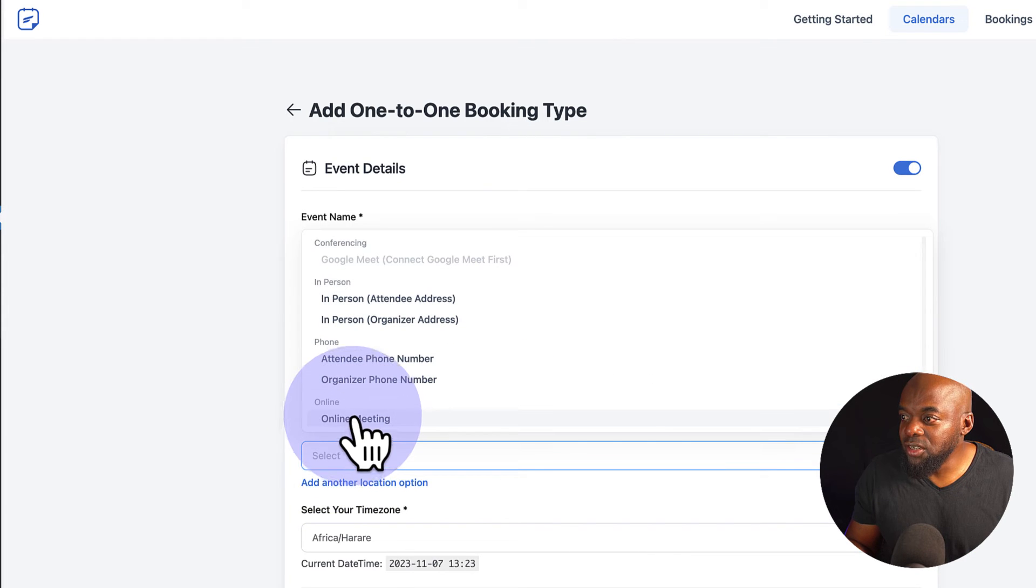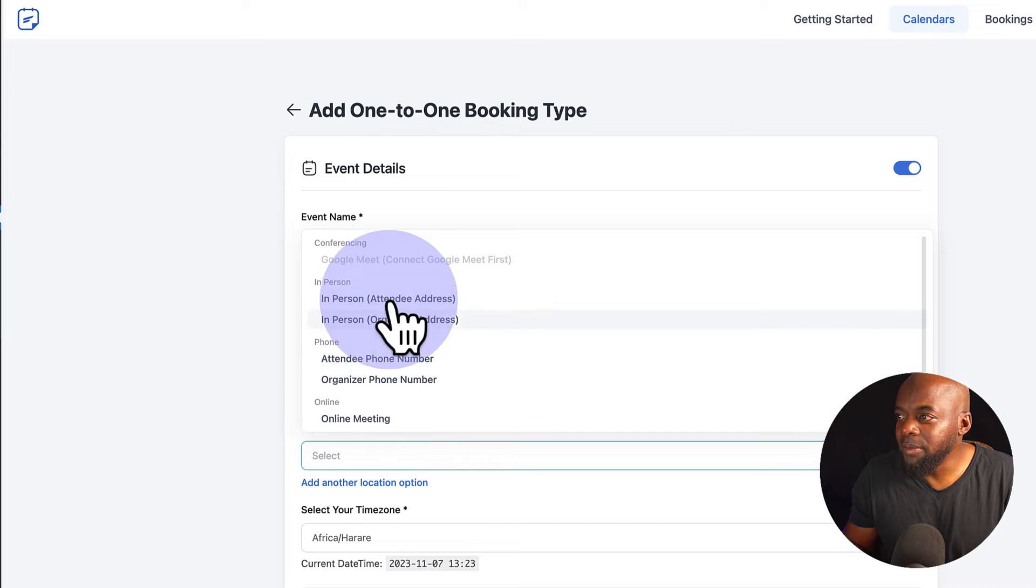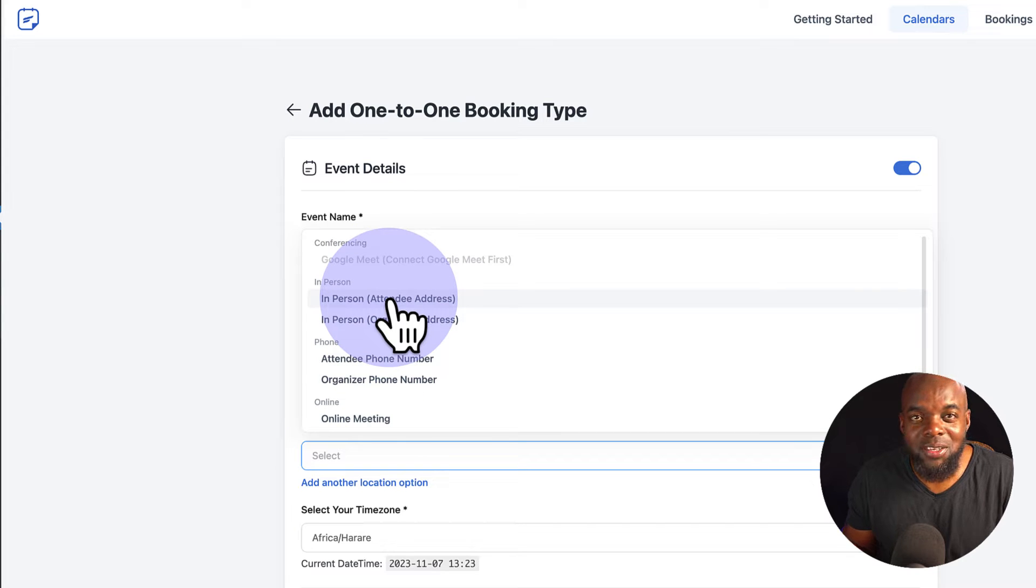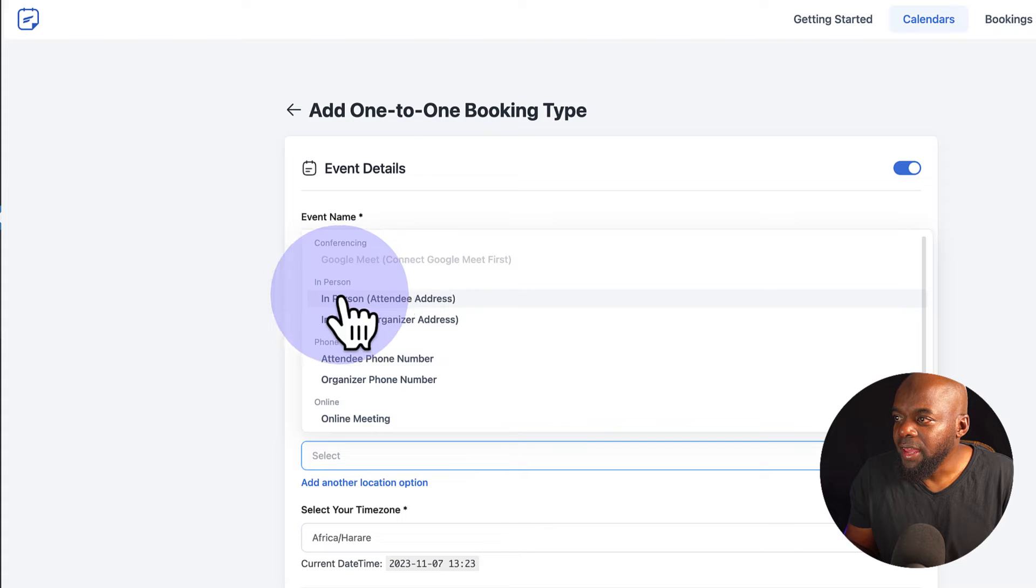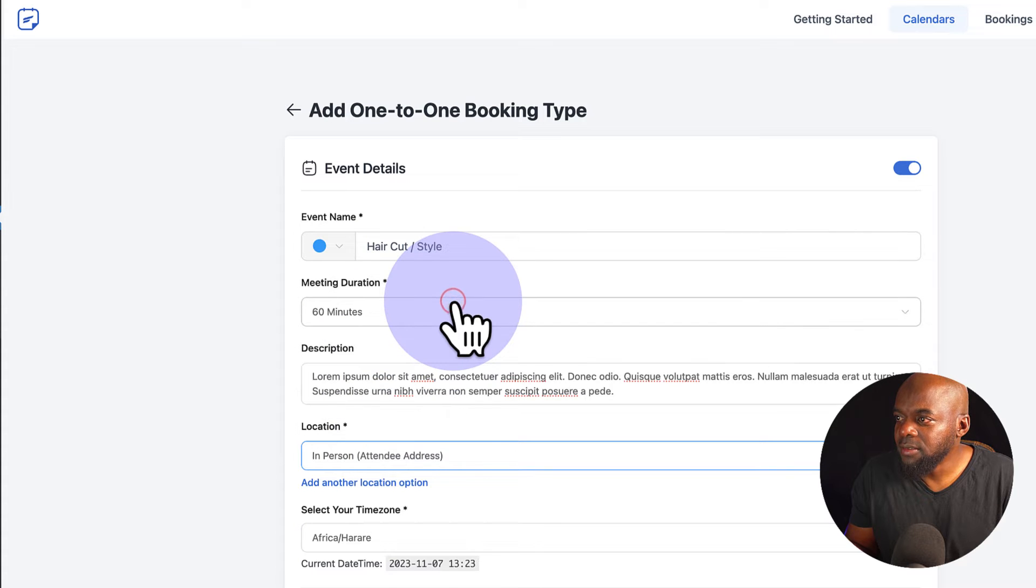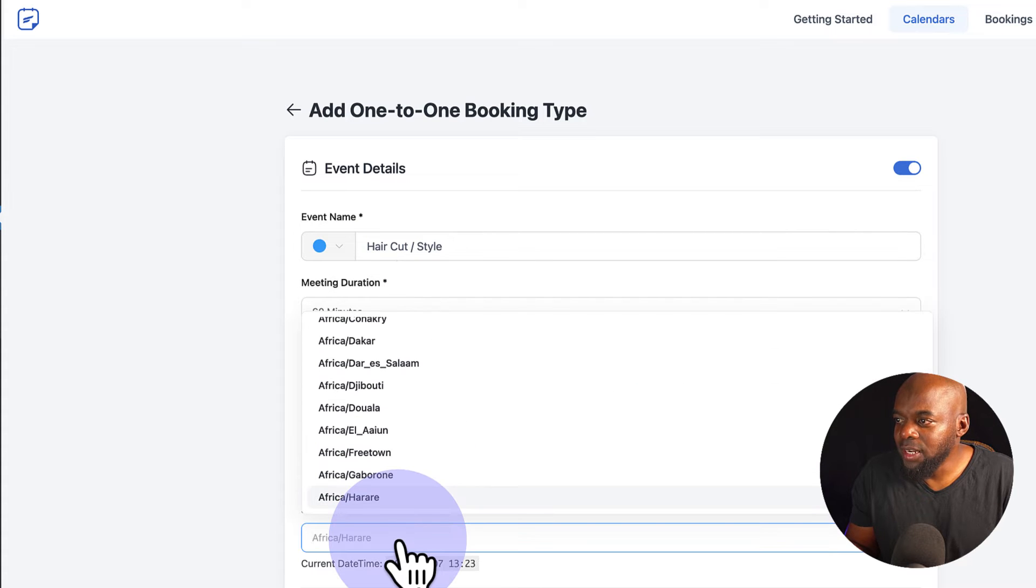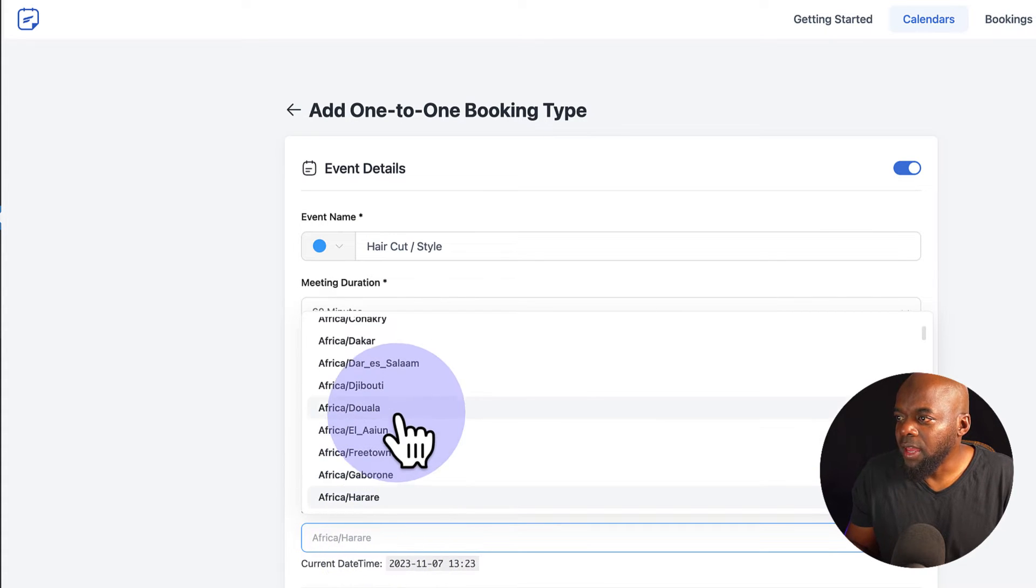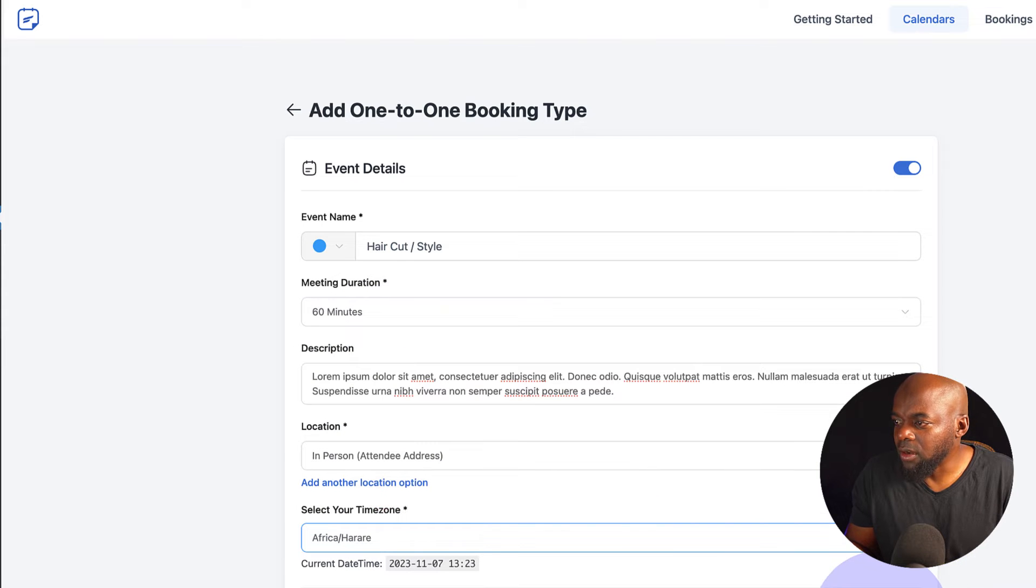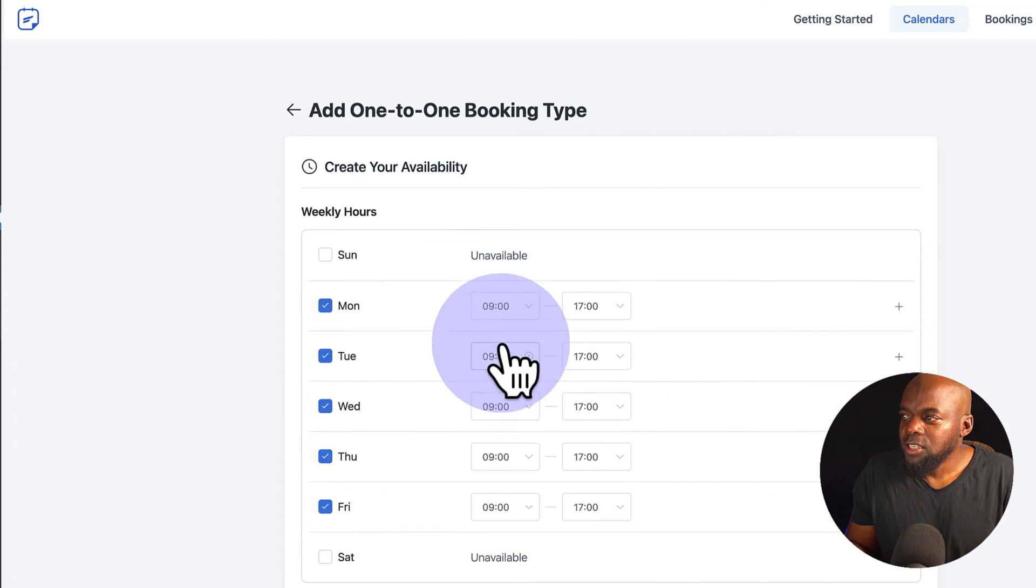And then over here on the location, since this is not an online meeting, this is going to be a meeting where someone has to come to the actually barbershop. So I'm going to go ahead and say in person. So I'm going to add. You want to select your time zone as well. So I'm going to go in here. I'll just leave this as it is here and then click on Continue.